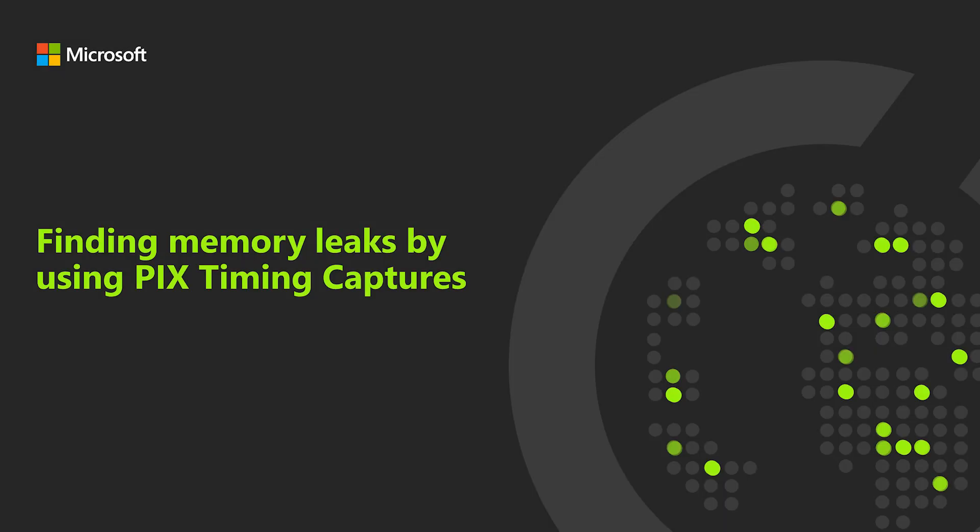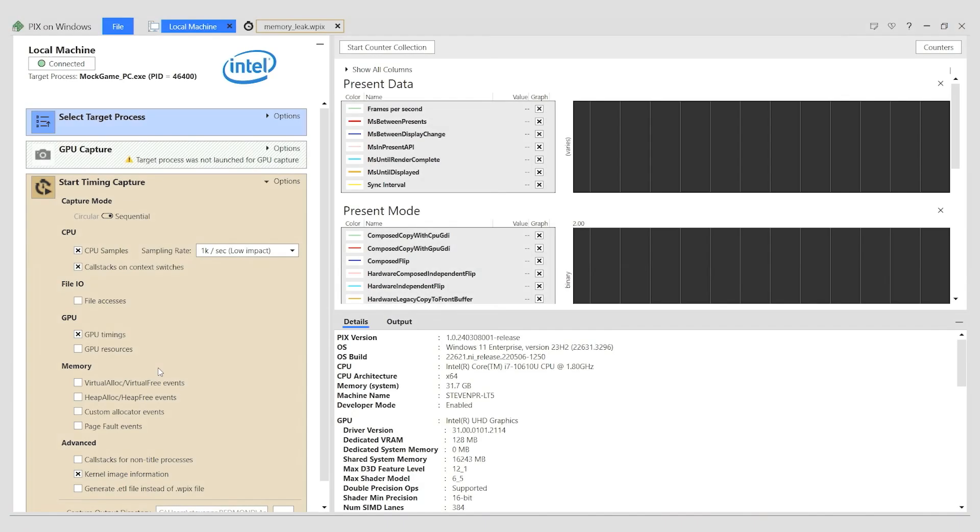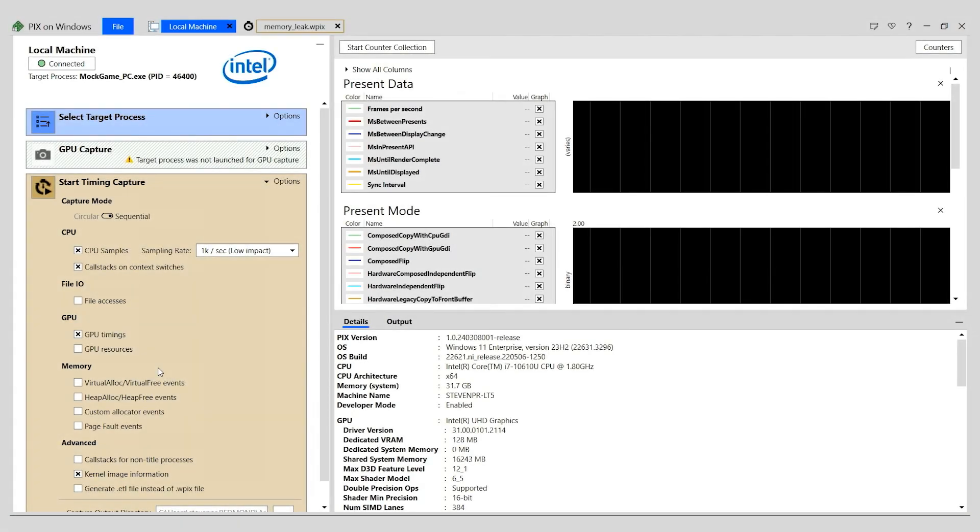Hello, I'm Steven Pratchner from the PIX team at Microsoft. This is the sixth in a series of videos introducing you to PIX, the Microsoft game-focused profiling tool for Windows and Xbox games. In this video, I'll show you how to find memory leaks by using PIX timing captures.